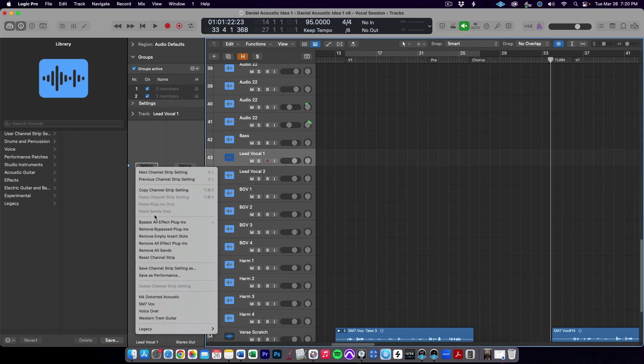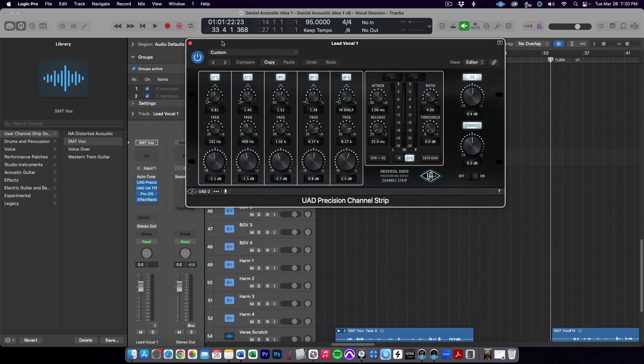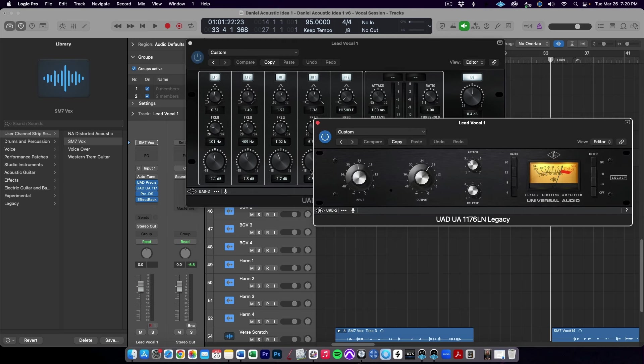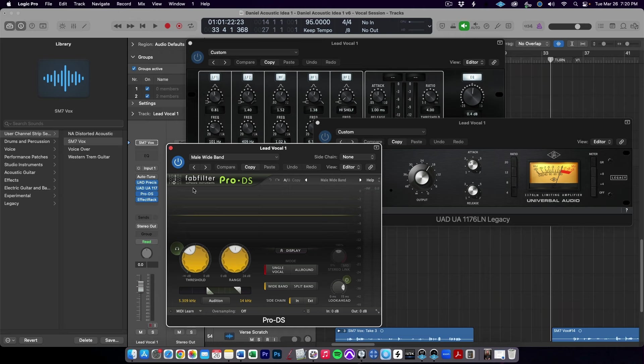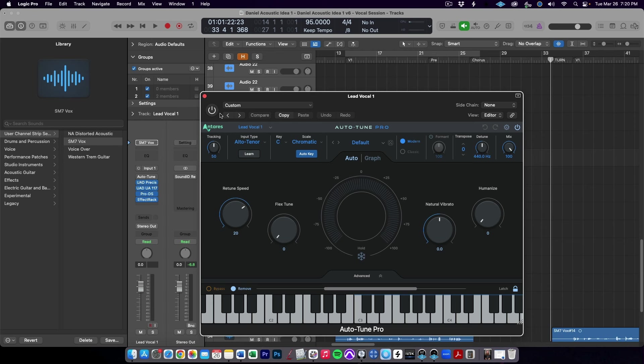I have a saved channel strip in Logic that I always like to use for recording my vocals. It's pretty close to the UAD console channel strip with the precision EQ and the 1176, but it also has a de-esser and some distortion and reverb from the SoundToys effect rack. And a quick note about autotune — although I do have it in my default channel strip, I always turn it off when recording the final vocals. I find it helpful when writing because I don't have to worry about my pitch as much, but when recording final vocals, I want to really lock in on getting the pitches right.